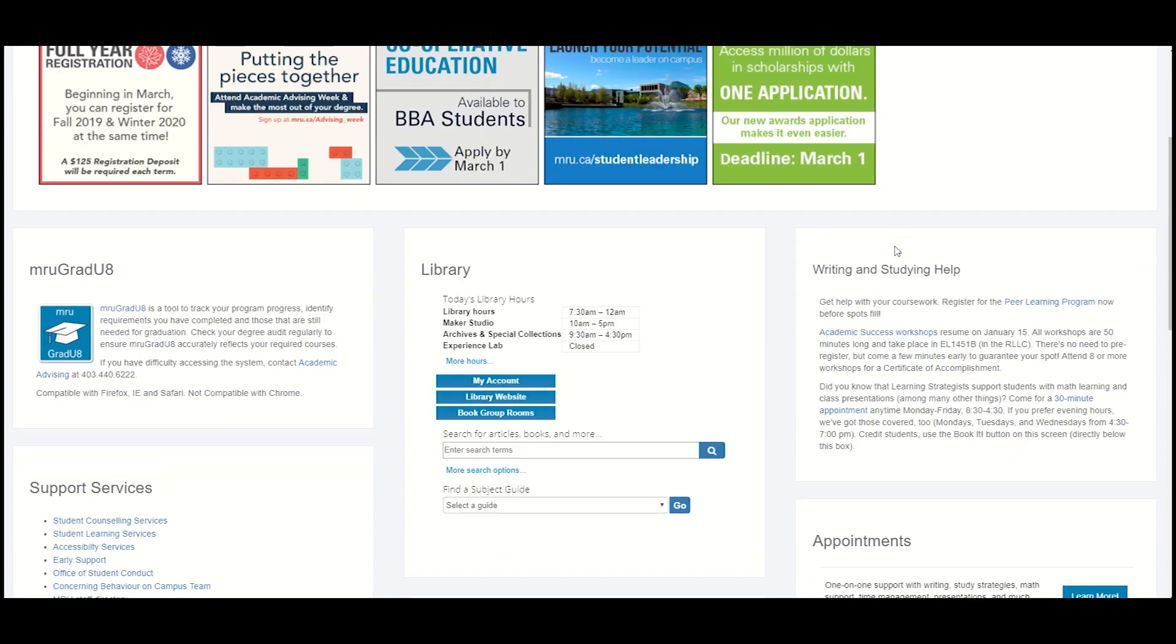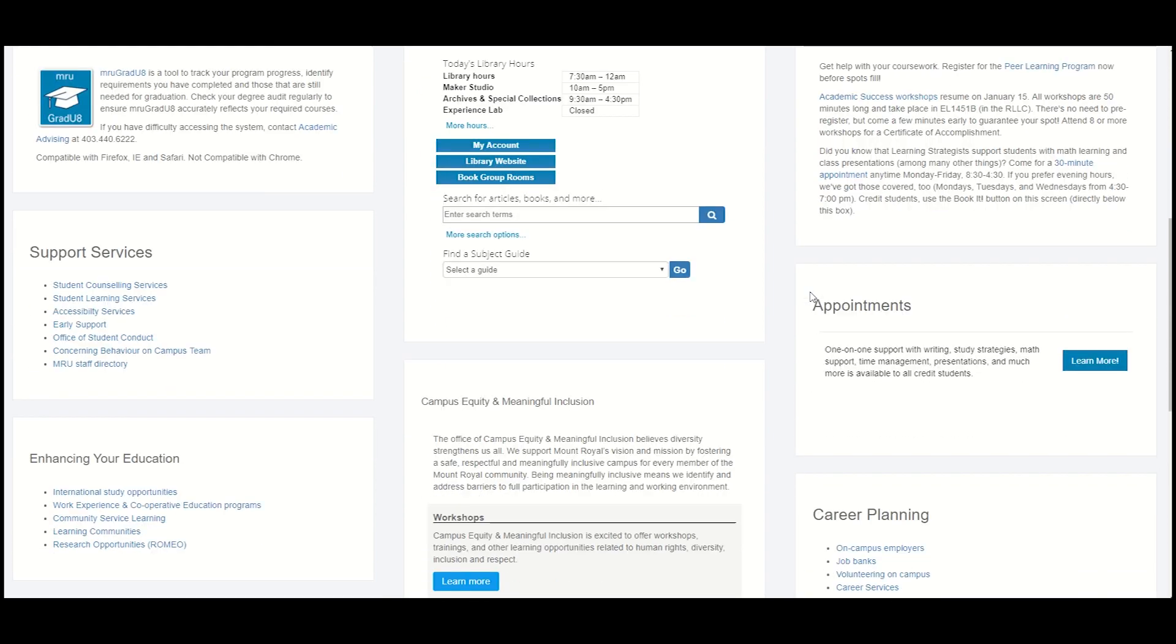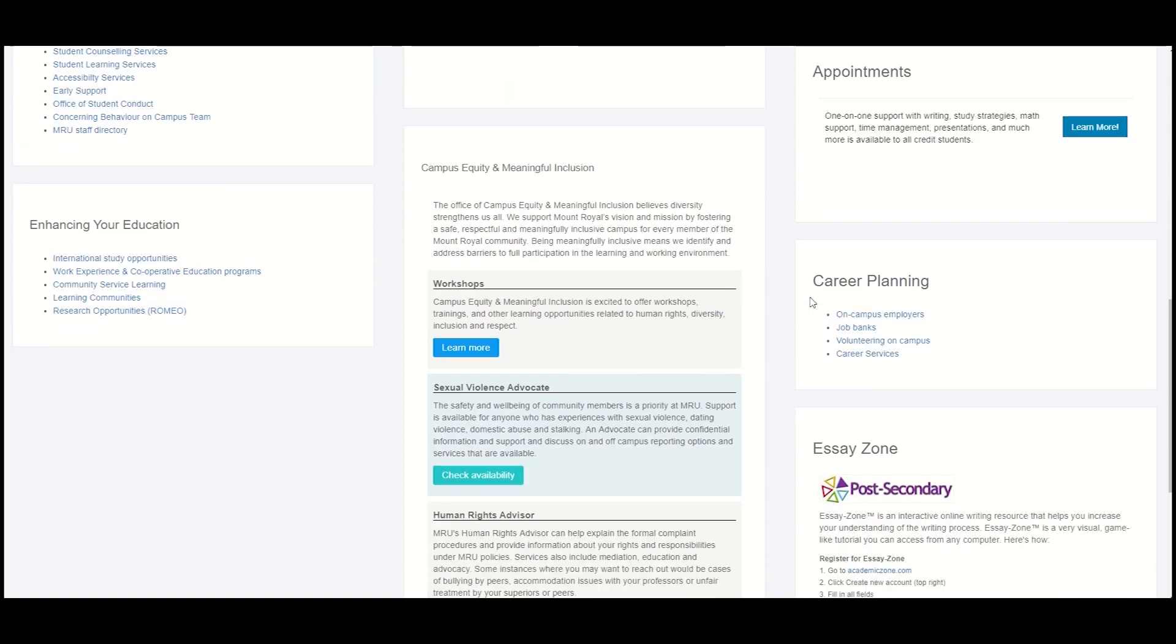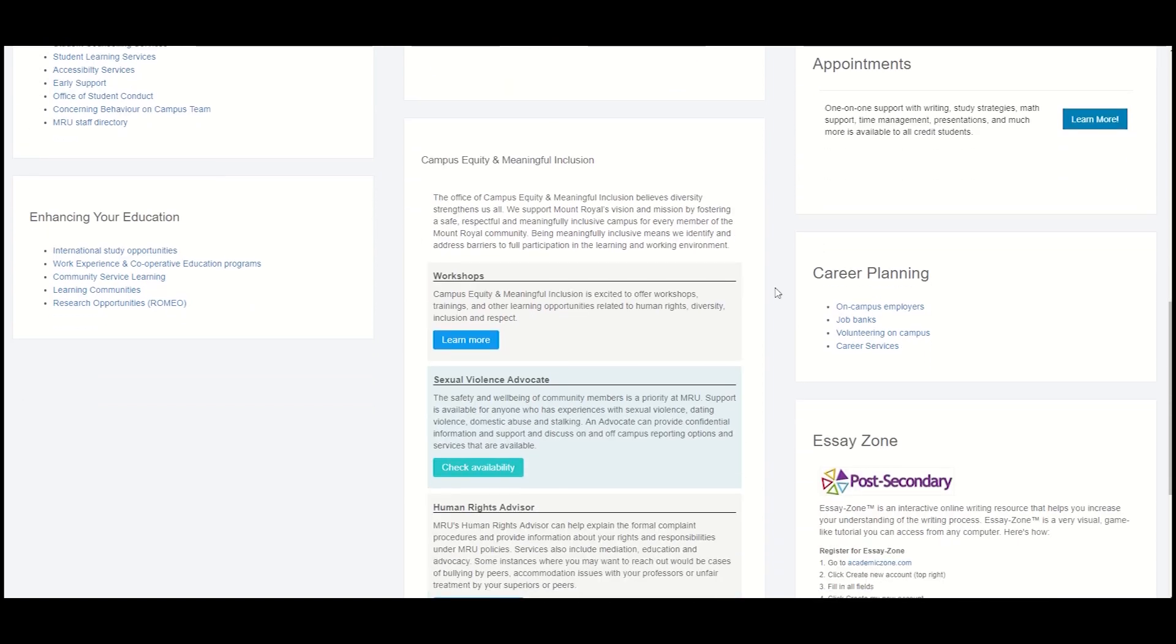When you scroll down, there are a couple blocks for student learning services where you can get free support for writing, studying, math, and much, much more.